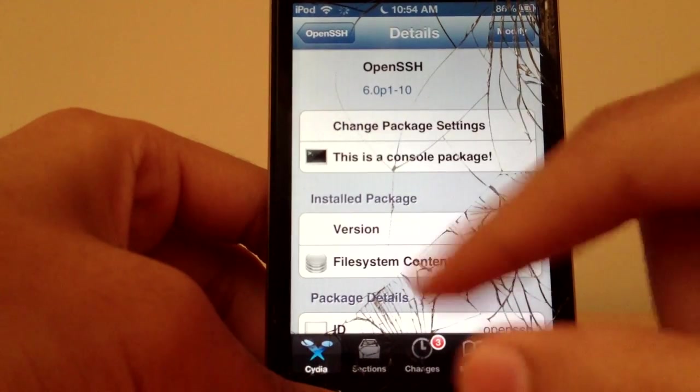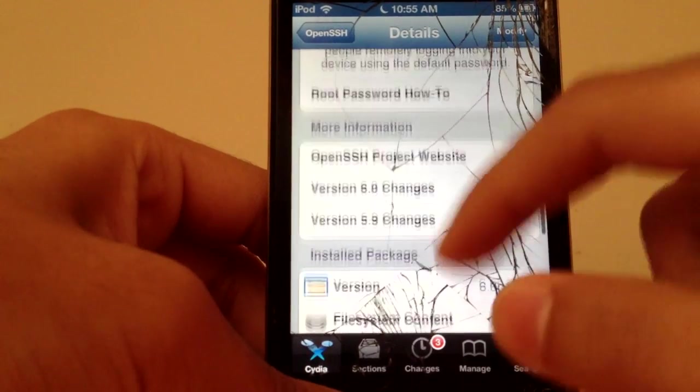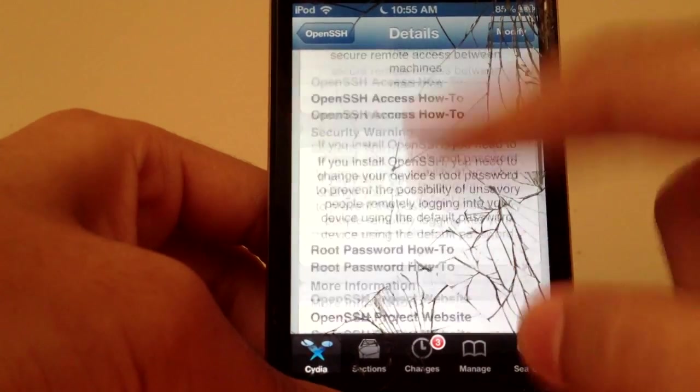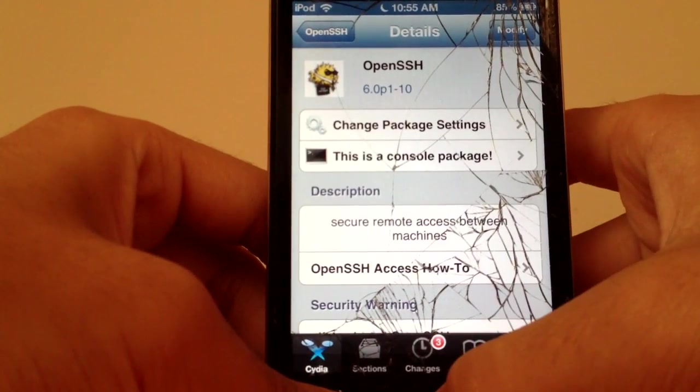First of all, you need to download this tweak called OpenSSH and that is all on the iDevice.